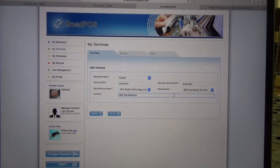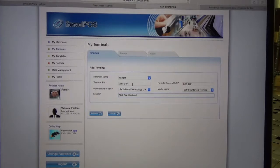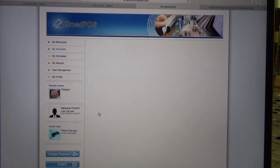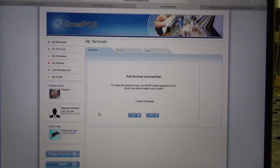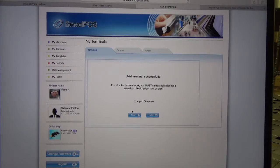Now that I have the merchant name, location name, and the terminal serial number entered, I want to go ahead and click Submit. The next screen will let us know that the terminal was added successfully.